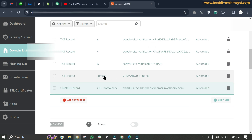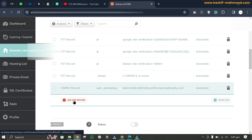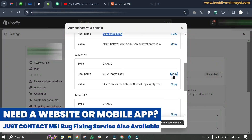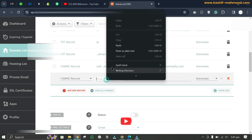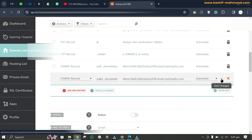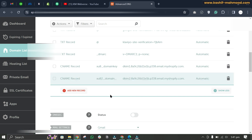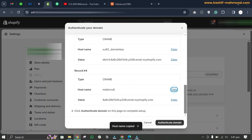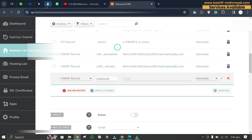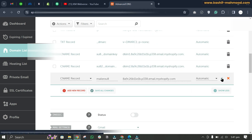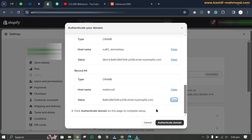Hit the tick mark to save. You can also see the DMARC record that was added in the last video. Now click 'add new record' again, select CNAME, copy the next host name and value, and paste them into the fields. Repeat this process for the third record — copy the host name, copy the value, paste into the target, and hit the tick mark.